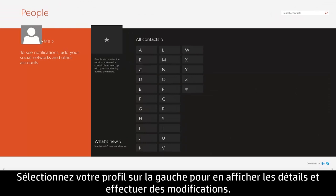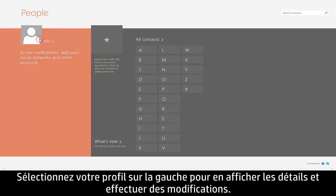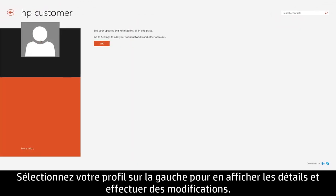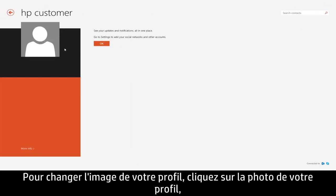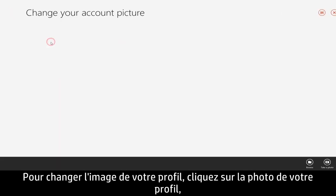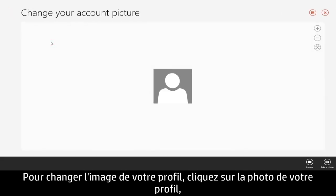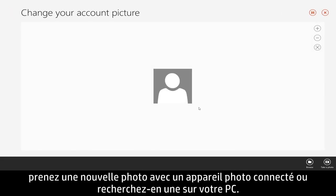Select your profile on the left to view details and make changes. For example, to change your profile picture, click your photo from your profile view, then choose to take a new picture with the connected camera, or browse for a photo.